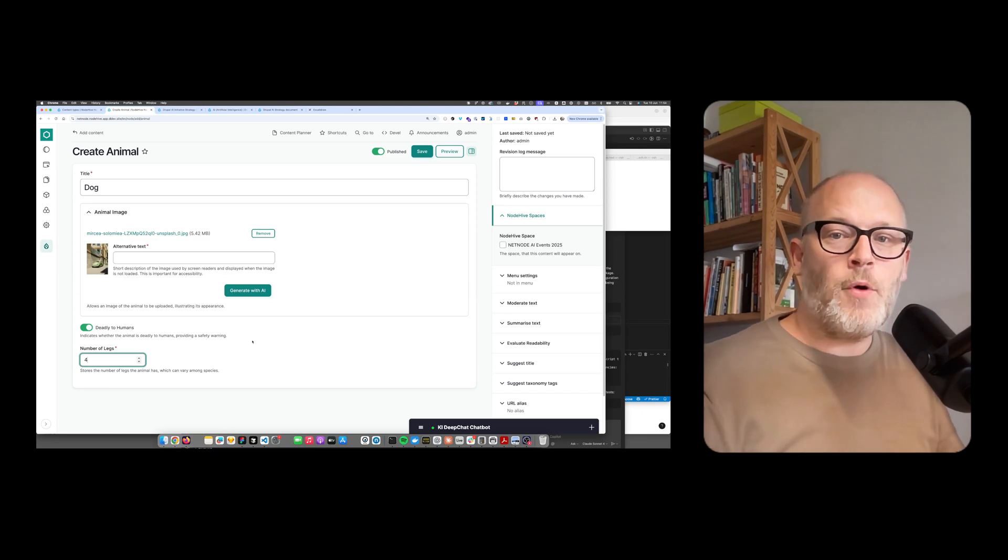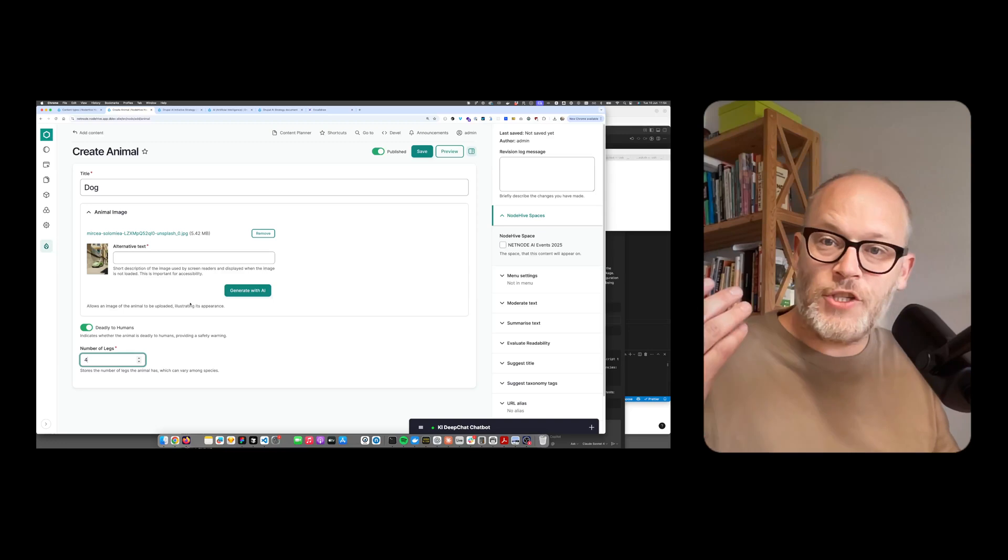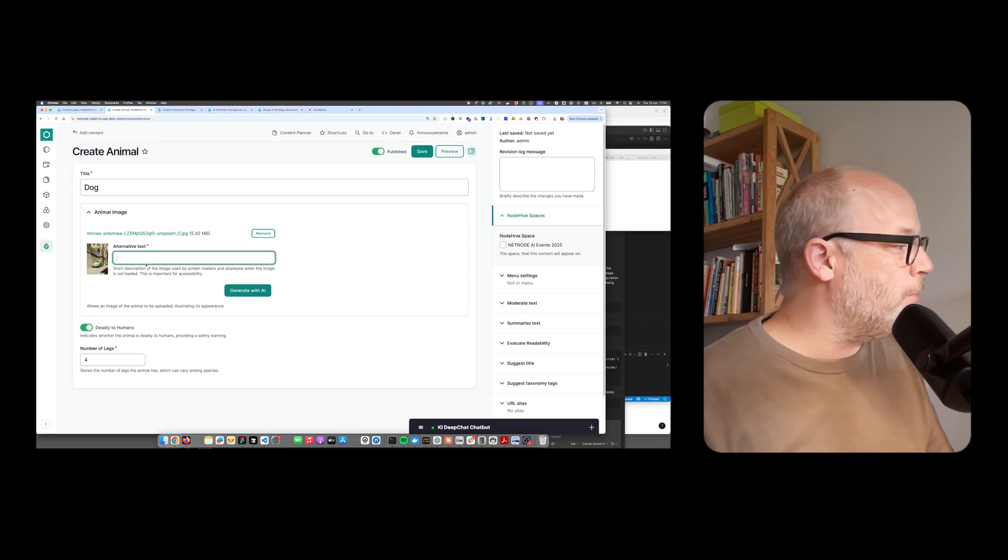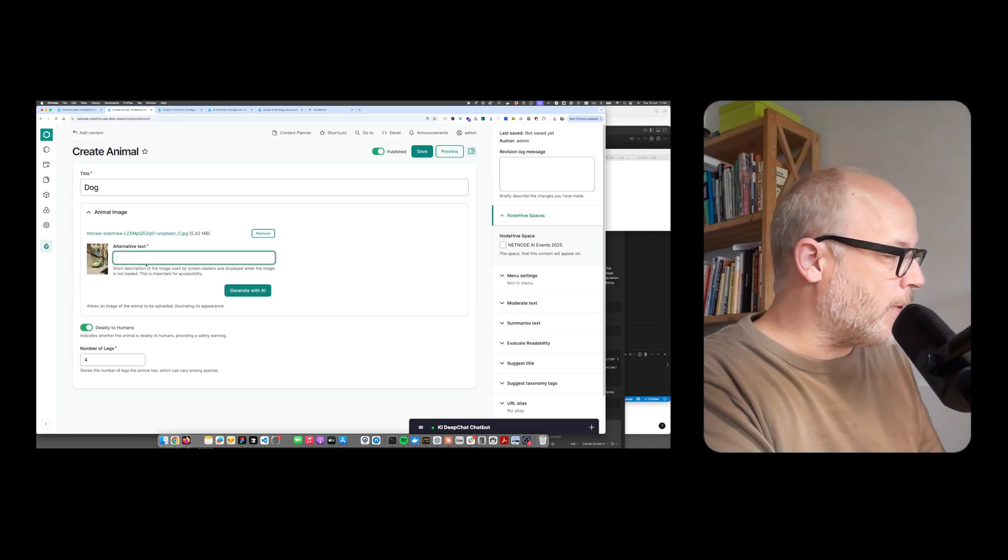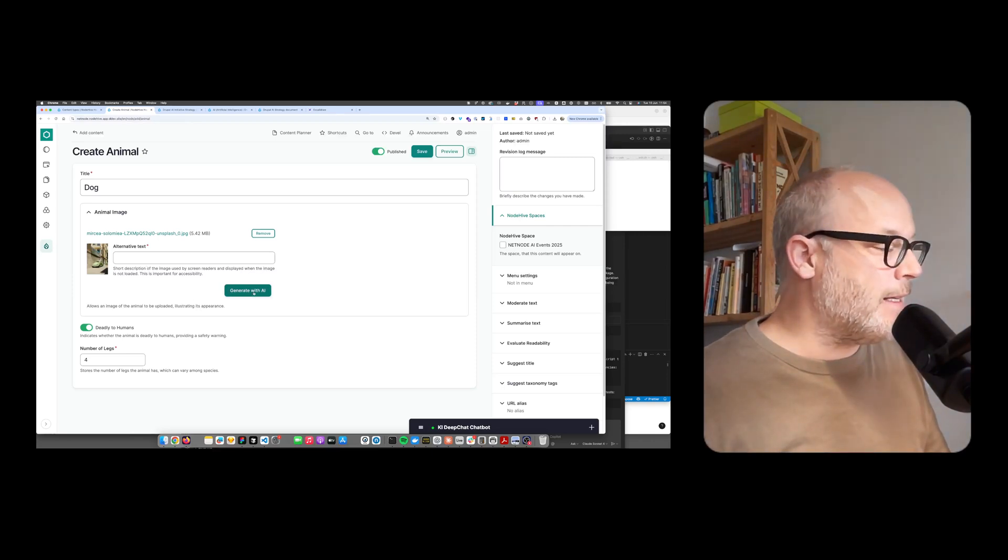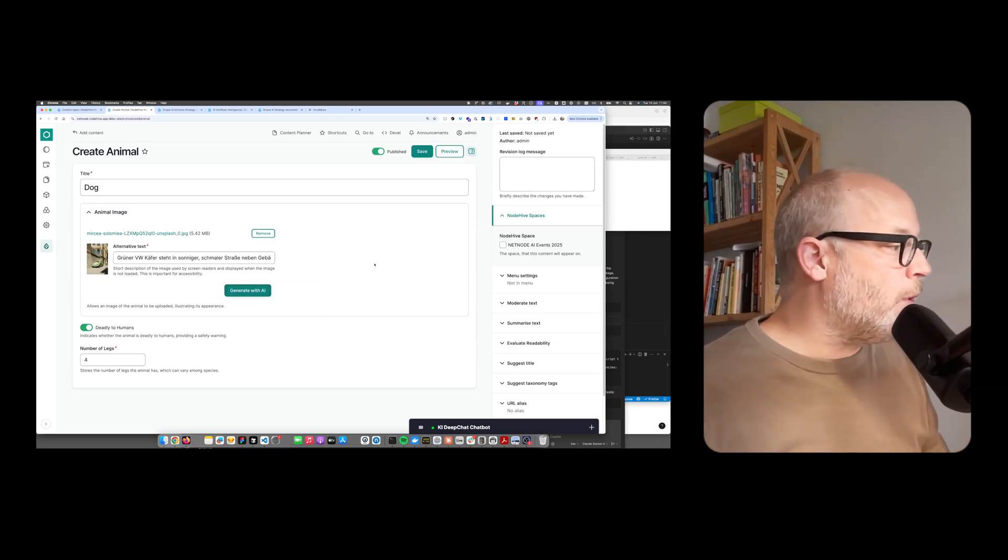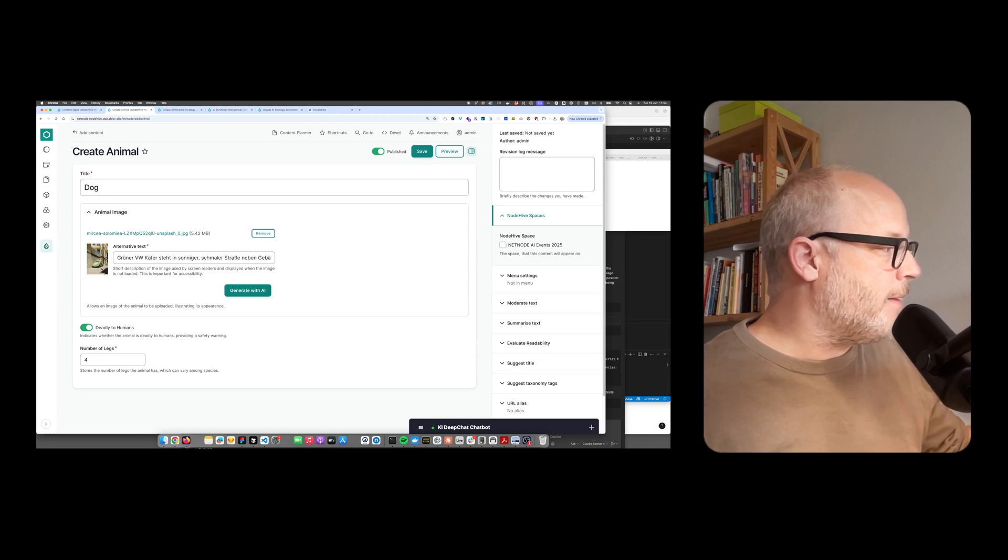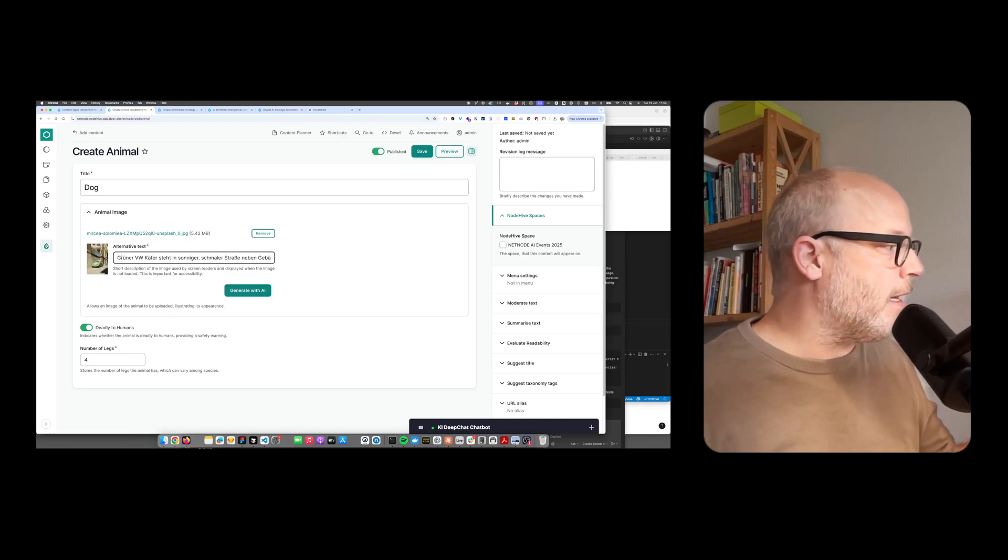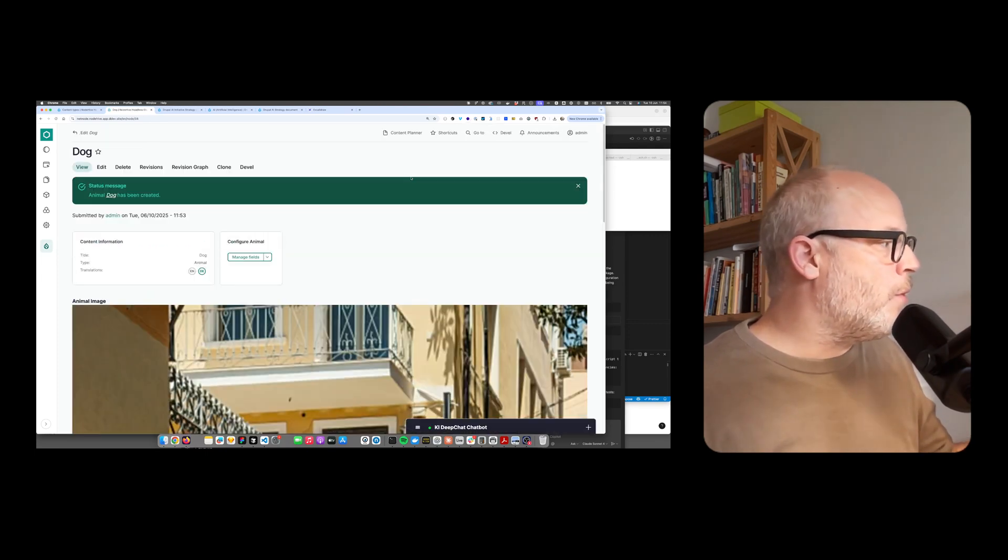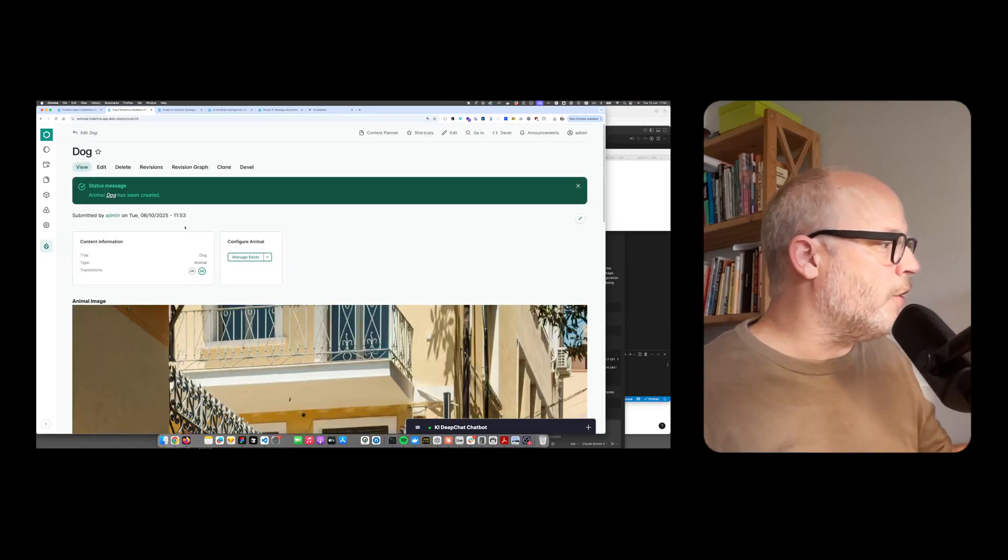The second small demo I want to do is alt text generation. As you see here, I already uploaded an image. Typically in the past, I had to add the alternative text manually. But now I can use AI to generate the text for me. I simply click on that button and it will send the image to the AI, which will recognize the objects in it and create the alternative text. I can hit save. Boom. Voila, I have here my new content type.